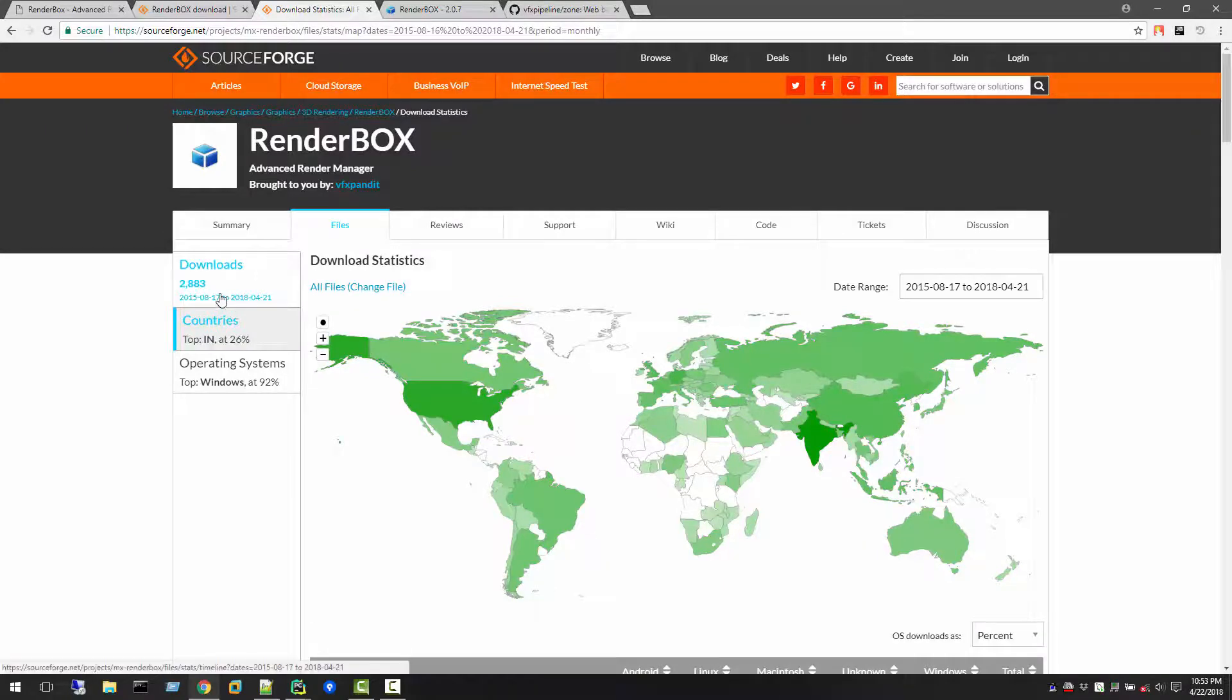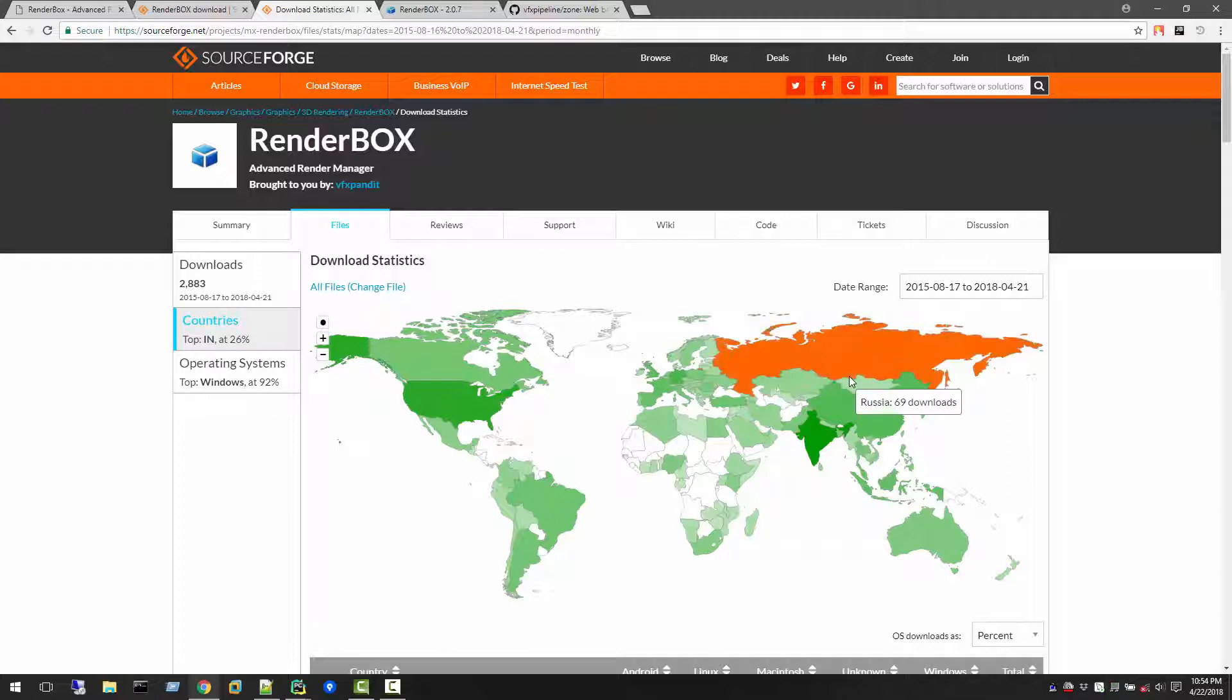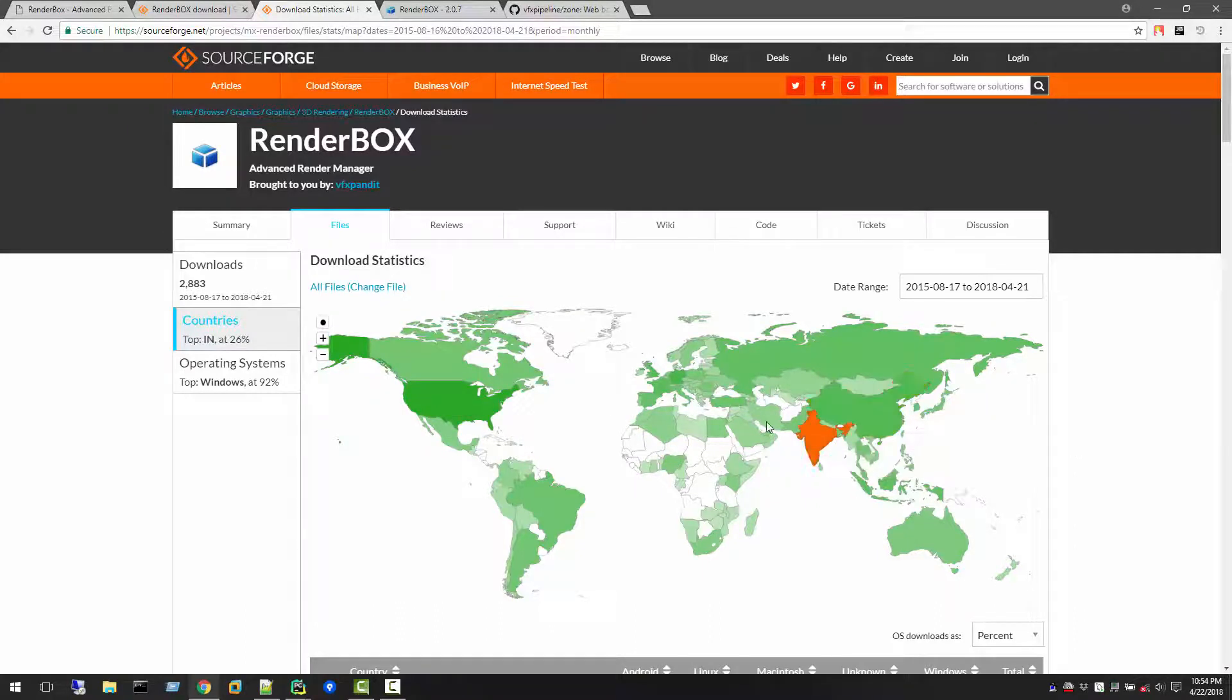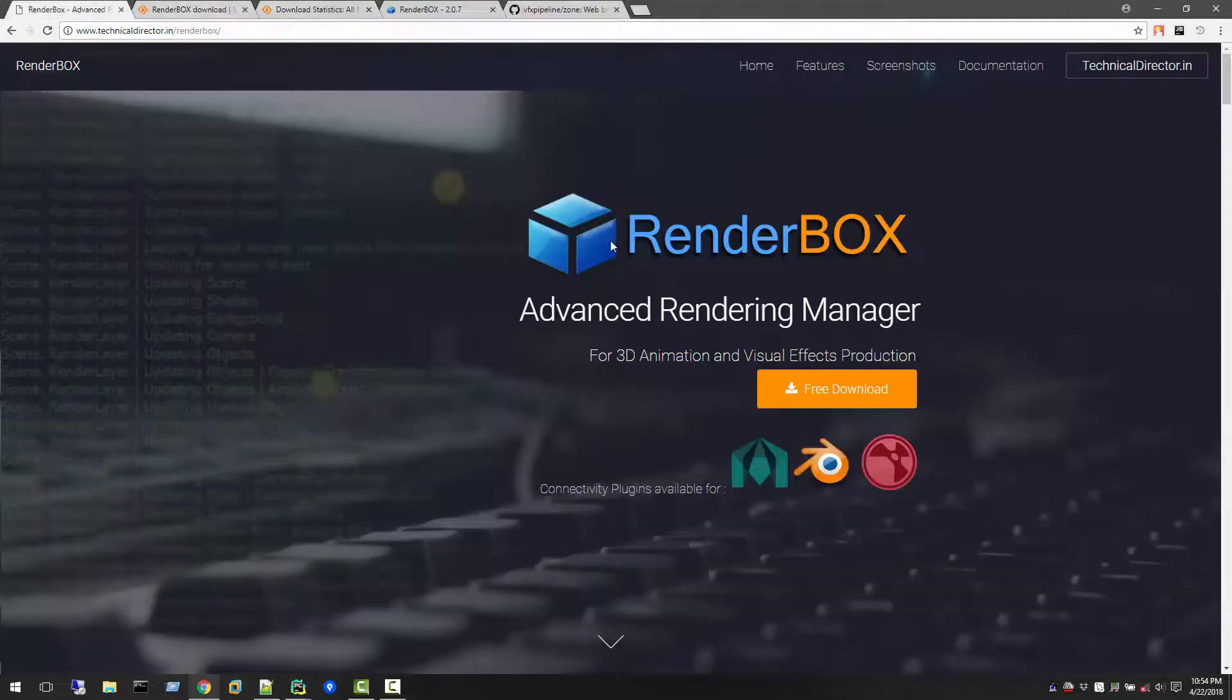There are a total of 2,883 downloads of RenderBox application all over the world. This number actually inspired me to create something big. For all the people who downloaded version one, if they're not using it, I know what their concern is. It's a rendering application but it only renders on a single machine.